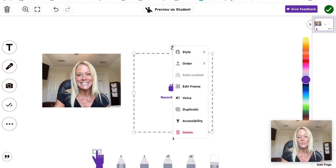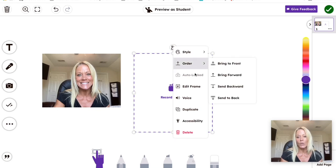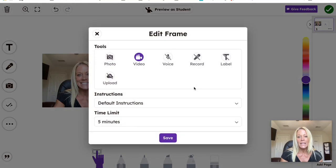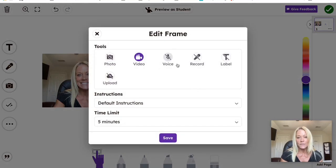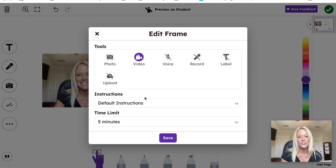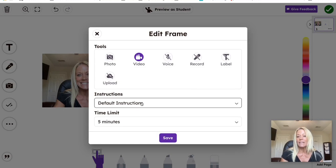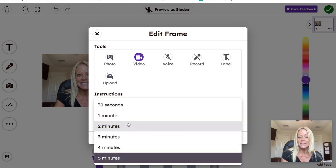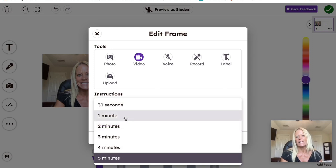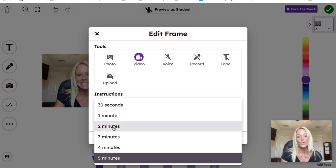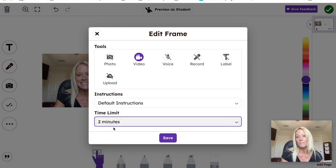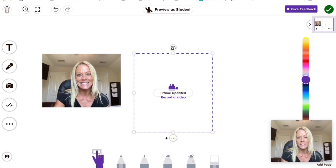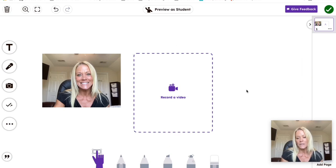If we tap on those three dots, again, same thing. We can change the style, the order. We can edit the frame, add some additional choices if we'd like inside that frame, change the instructions. And if it's a video, you'll notice here, we have a five minute time limit by default. However, you could say, I just want my kiddos to have two minutes tops. And that's it. Click save. And there, the frame has been updated.